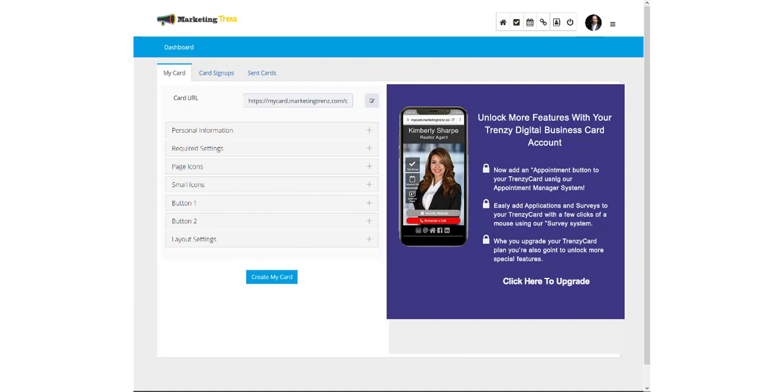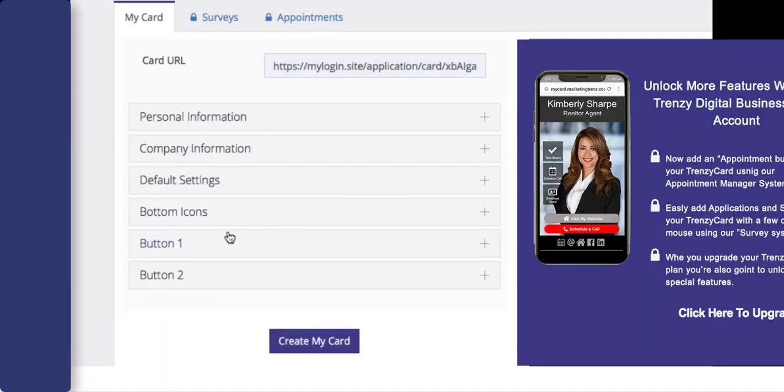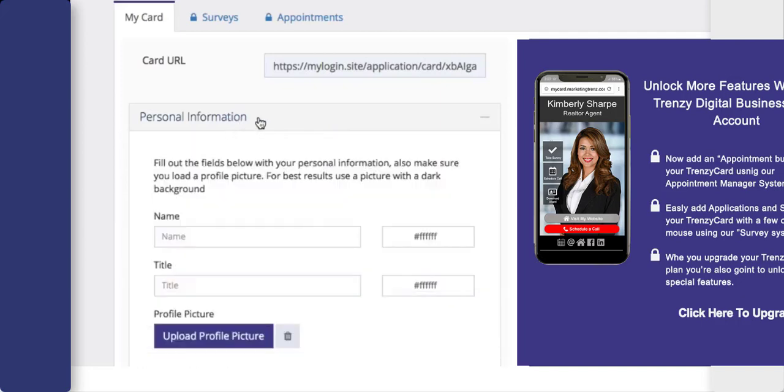To set up your online business card, you'll just need to follow the simple steps on the left hand side. Start off by adding your personal information by clicking on the box.